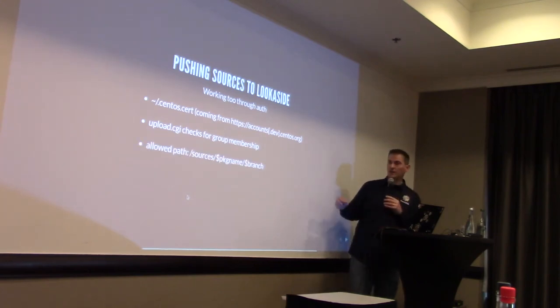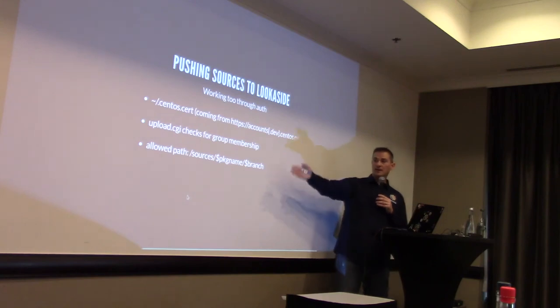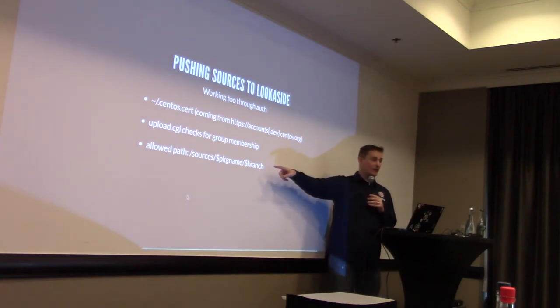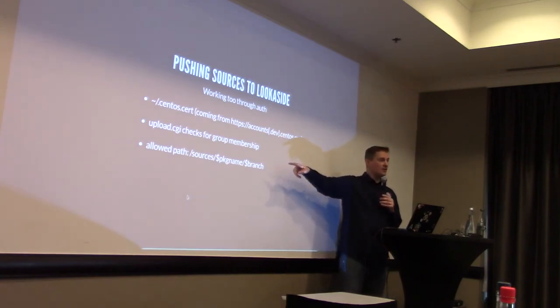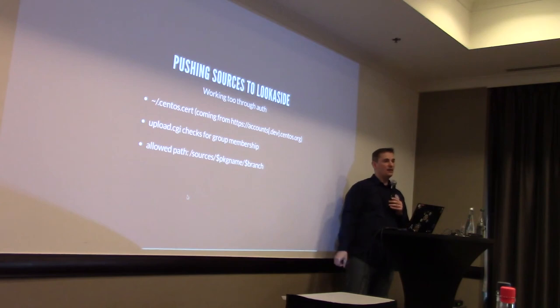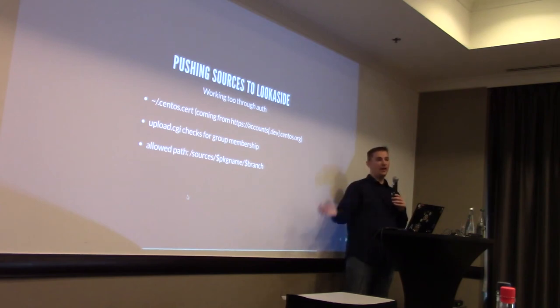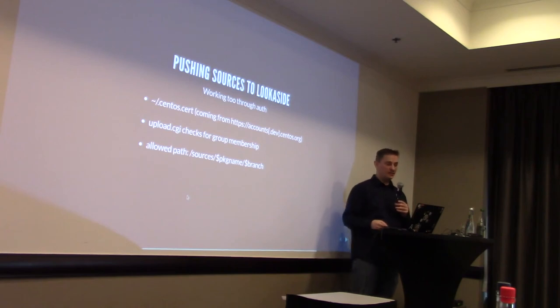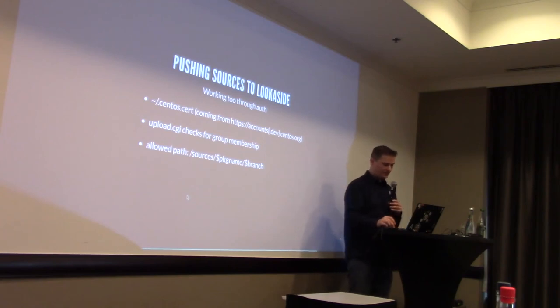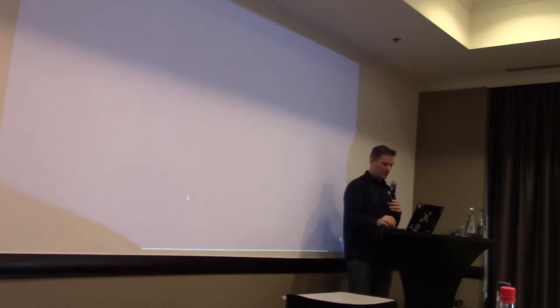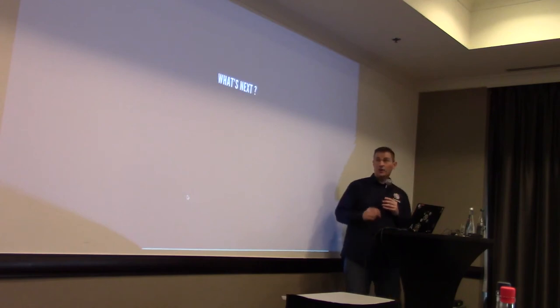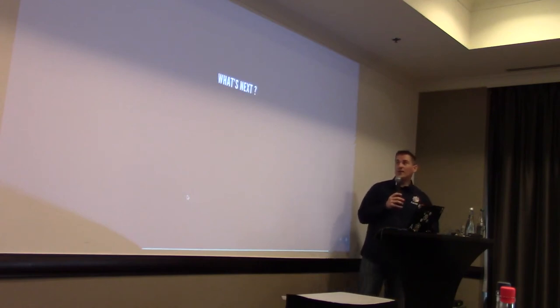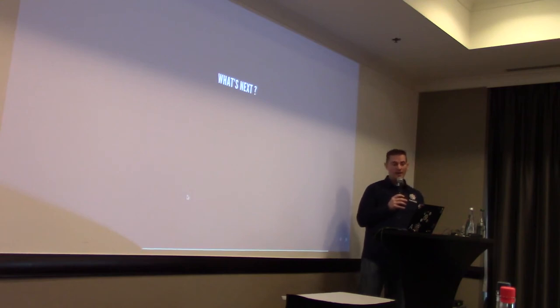So, it just doesn't validate that your certificate is valid, but also if you are a member of where you want to push to. If no, you will deny it. If yes, of course, you will be authorized to push. And the path is /sources/, the package name, and then the branch. So, it's easier if you just want to browse the tree, you will see clearly even the sources per branch, and not everything in one shot like on the Fedora side.